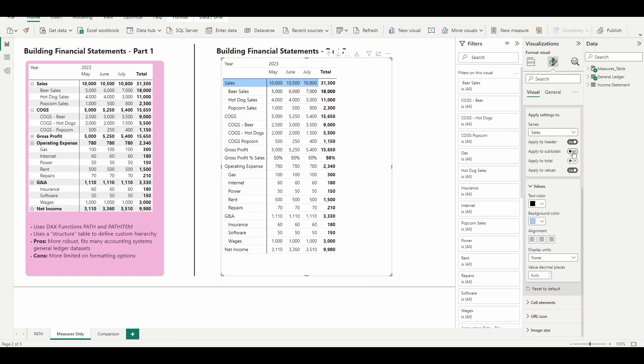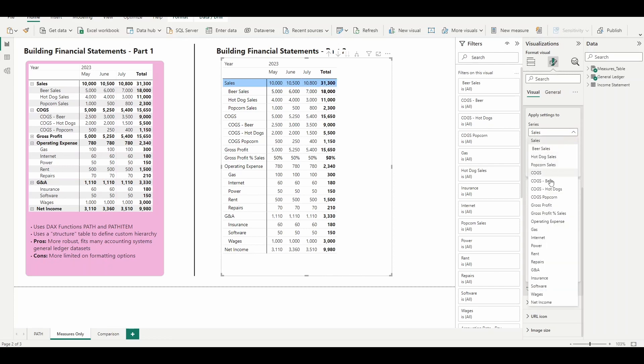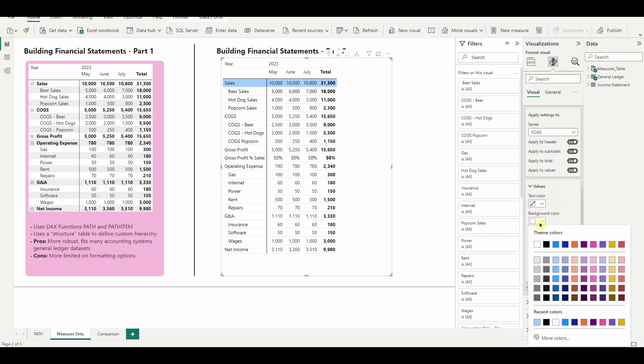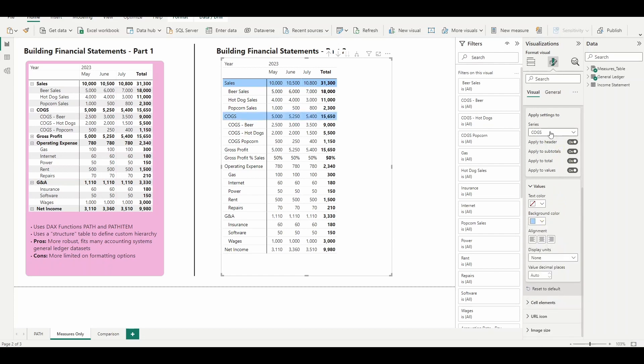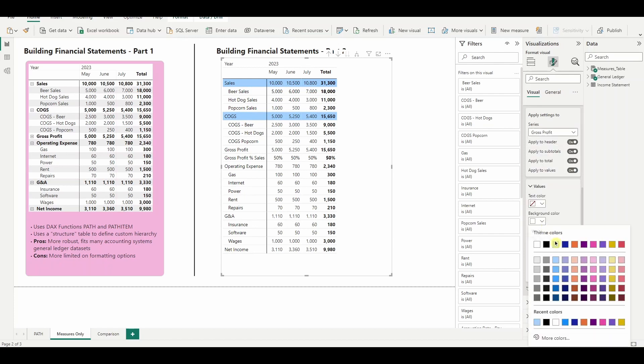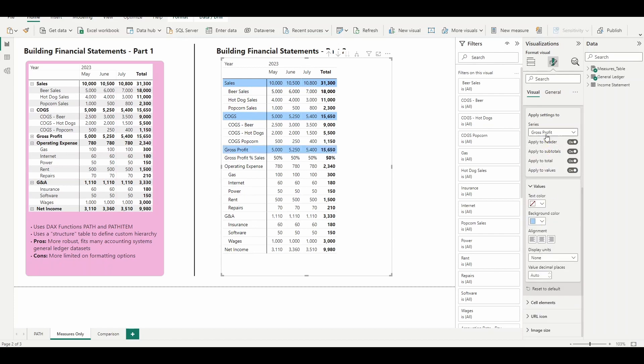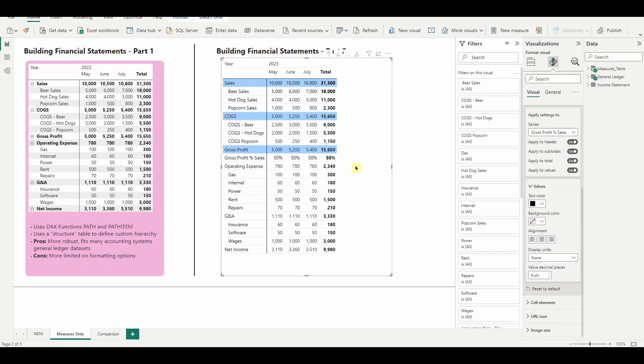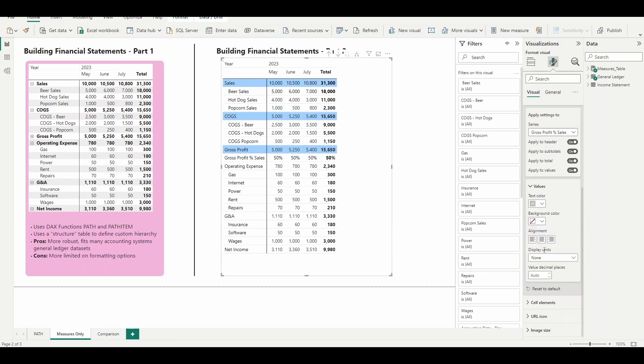So cogs and gross profit, we'll add some shading there. Then if you have some ratios that you've embedded in your income statement, maybe you want those to be a different text color. So they kind of hide a little bit because they're more informational.